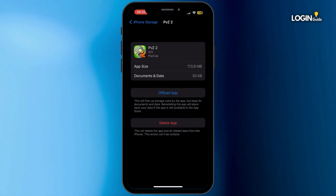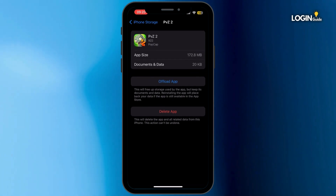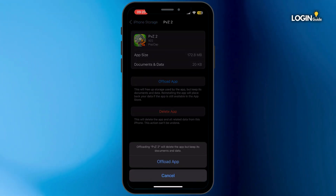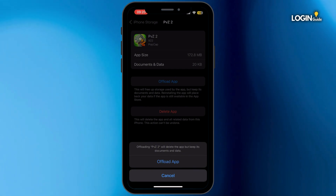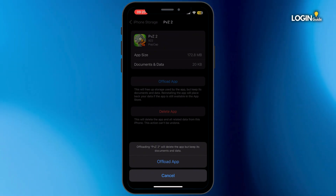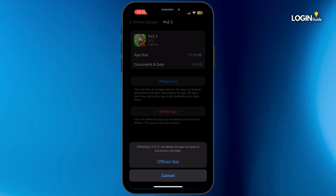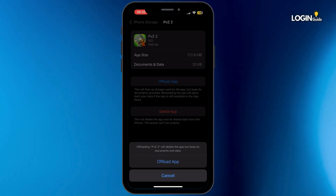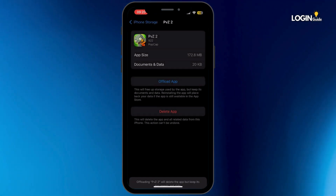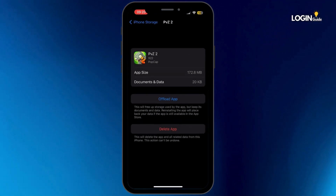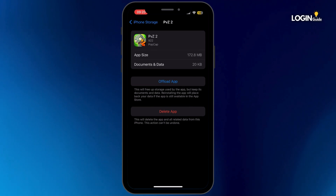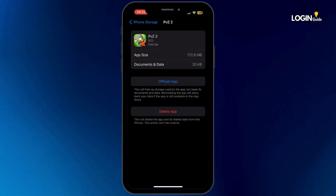Once you are in this section, tap on Offload App and then tap on Offload App again. Offloading the application will help you free up the storage used by the Plants vs. Zombies app and will also help you clear the cache. Once it is offloaded, make sure to reinstall the application again.